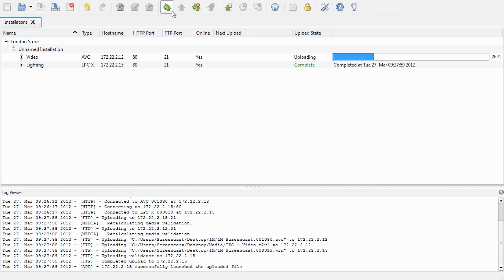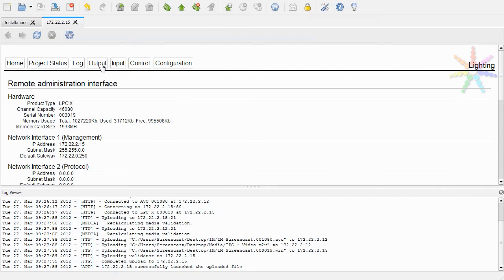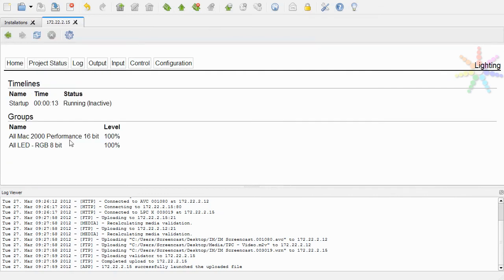I can access the web interface of the LPCX to show that the timeline has been started. And there we are. For a more in-depth quickstart guide, see the Pharos Installation Manager help. Thanks for watching.